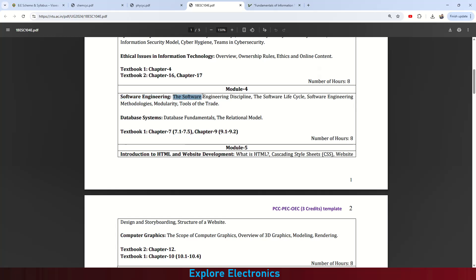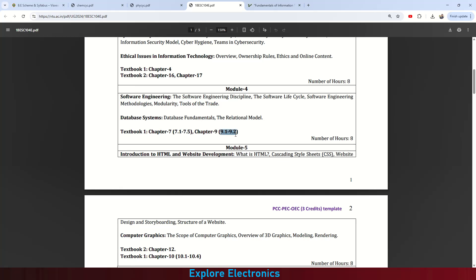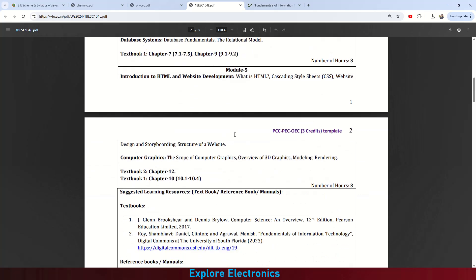Module 4 covers software engineering — the software engineering discipline, the software life cycle, software engineering methodologies, modularity, and tools of trade. Chapter 2 is database management systems, covering database fundamentals and the relational model. These two chapters are covered in Textbook 1, chapters 7.1 to 7.5 and chapter 9.1 to 9.2. The syllabus clearly mentions which chapter and textbook cover each module, giving a clear idea of how to go through the textbook.